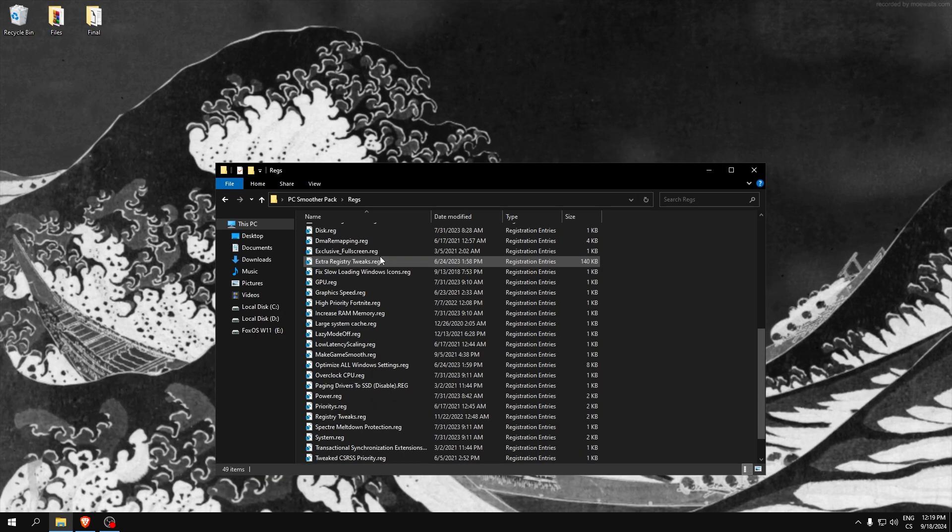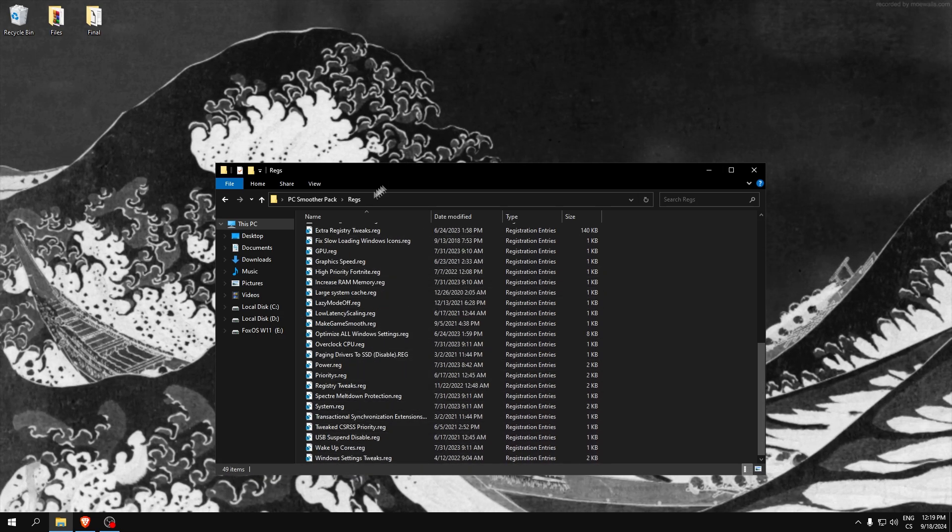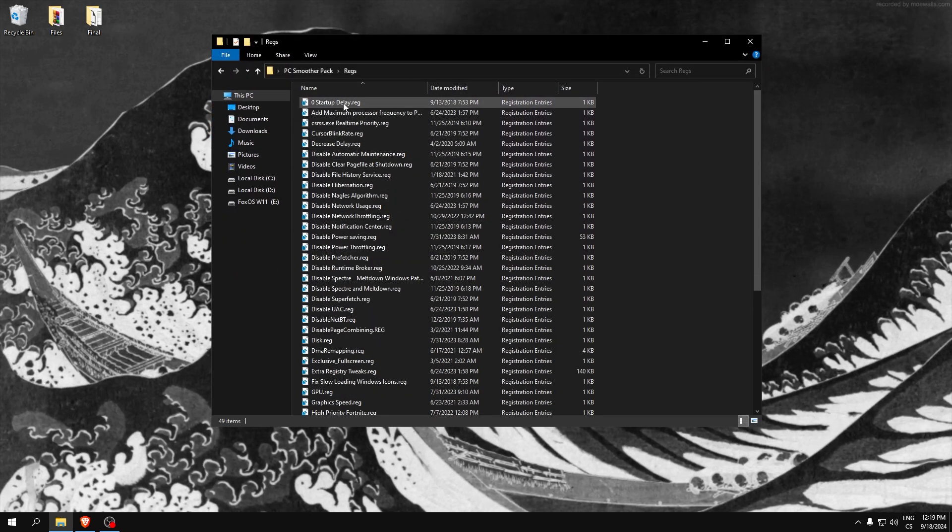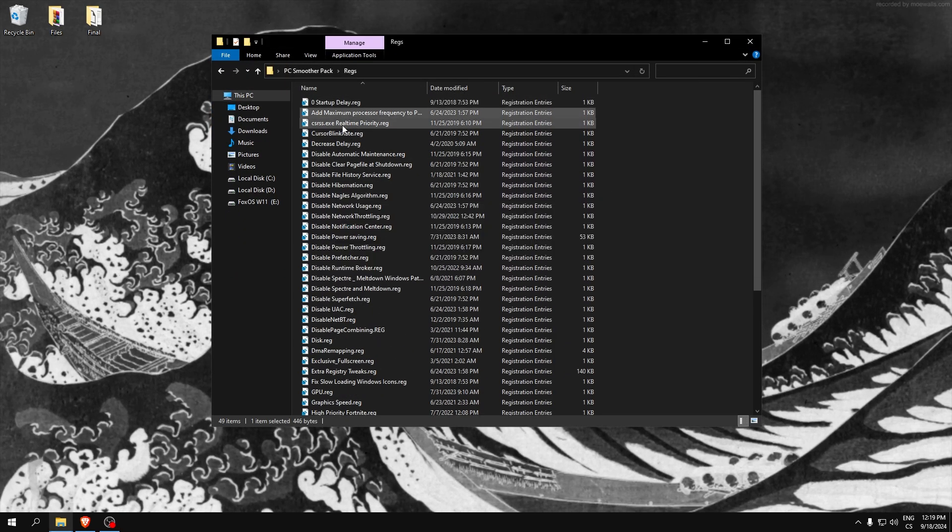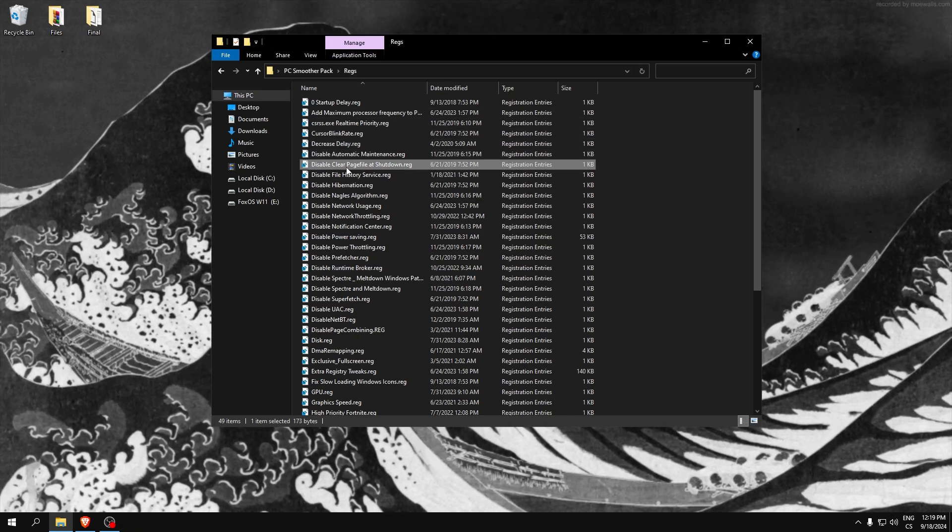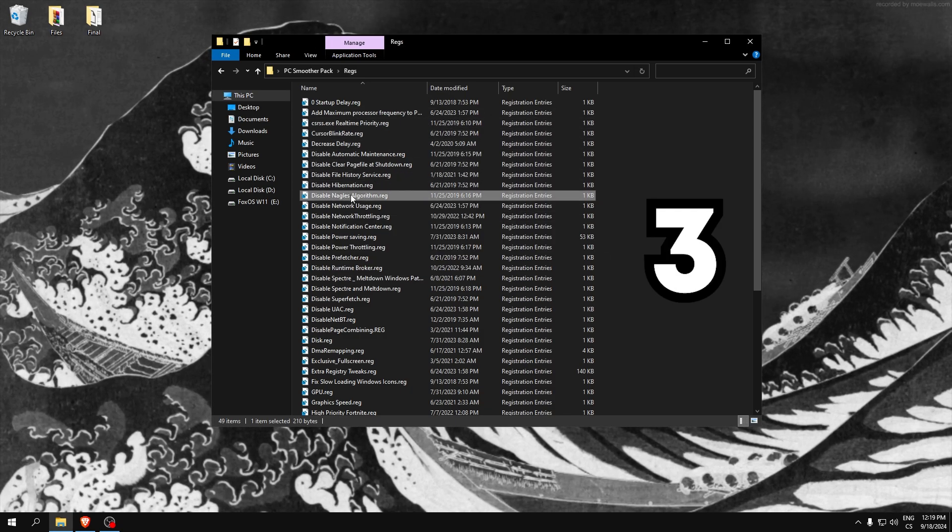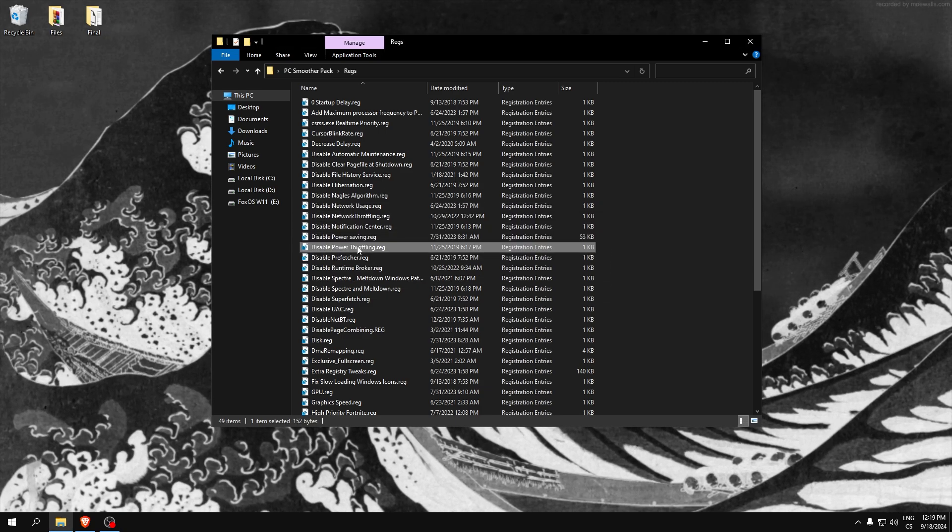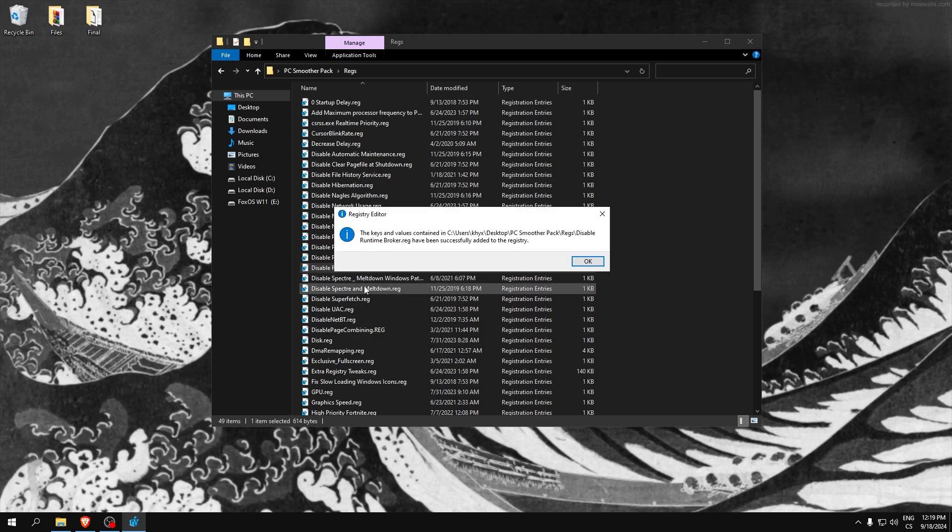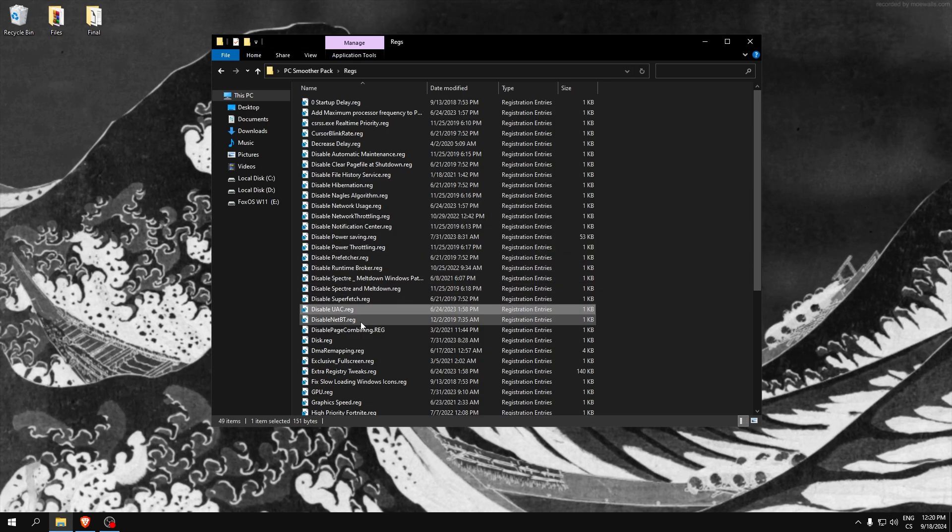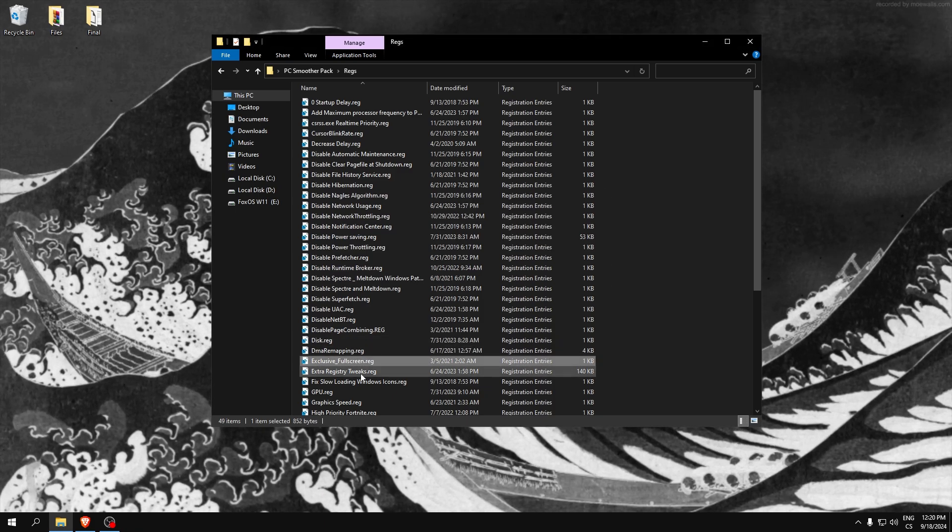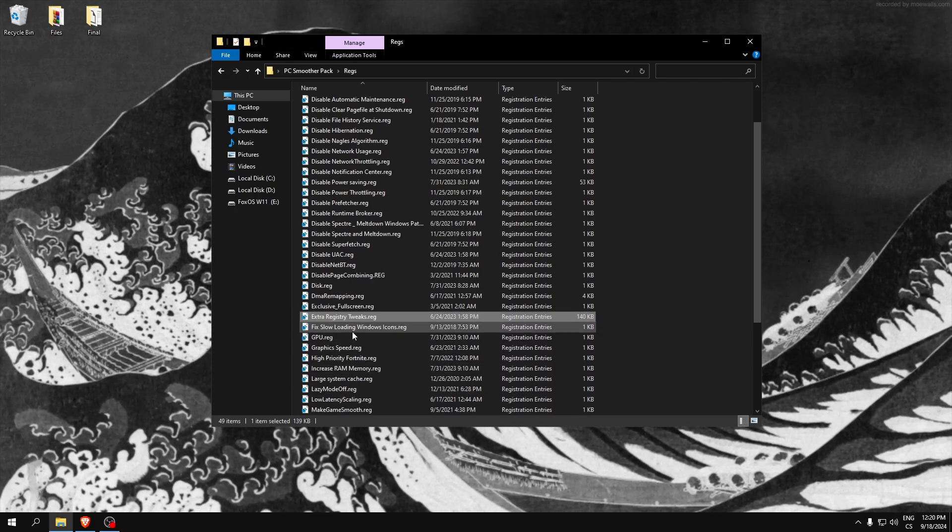Here are 49 registry editor tweaks. I won't say what each does but you can read the names. They are basically for decreasing input delay, improving RAM speed. This is for example for network to lower ping, disable power savings, and other things which improve performance. This is a mix of everything, for example for disk.